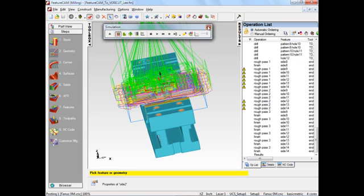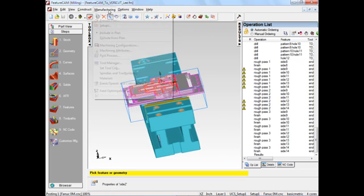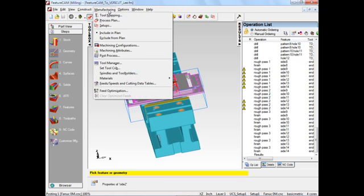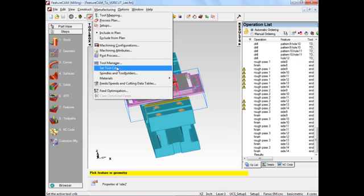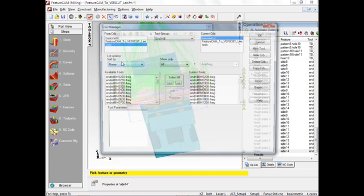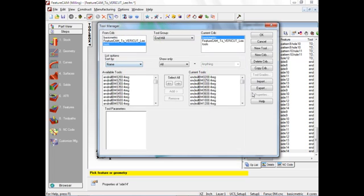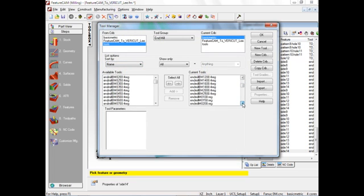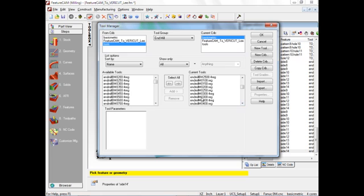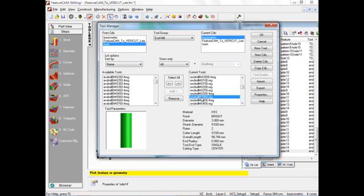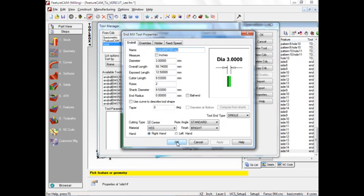We can access the tool information through Manufacturing > Tool Manager. The particular tool that was giving us the issue was this guy here. Double-click, and here you can see the cutter tool length or flute length as we call it in VeriCut is this 9.53 millimeters.